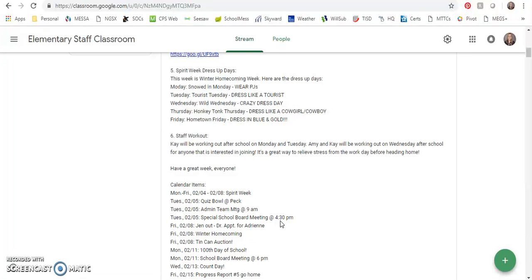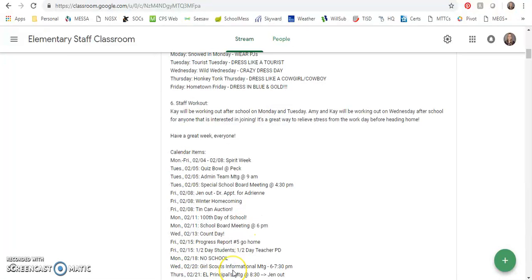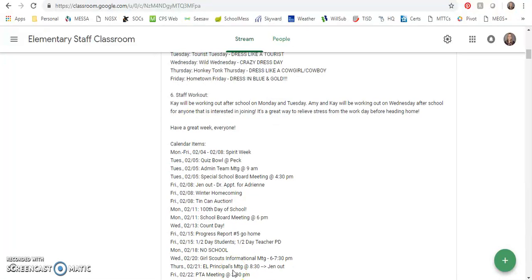Also Monday, there's a school board meeting at 6 p.m., a regular school board meeting. Wednesday the 13th is count day and that Friday progress reports go home. That Friday is also a half day for students and we have PD in that afternoon.